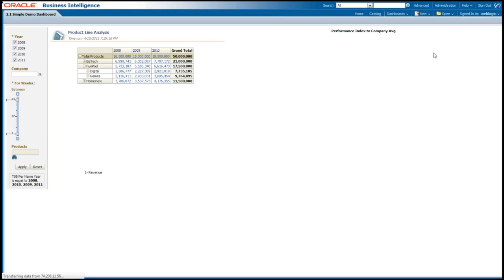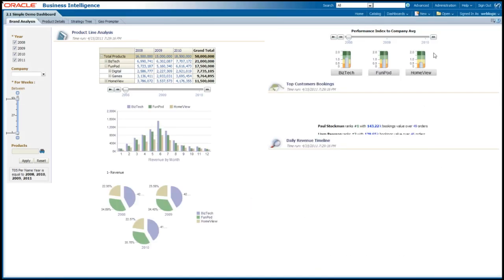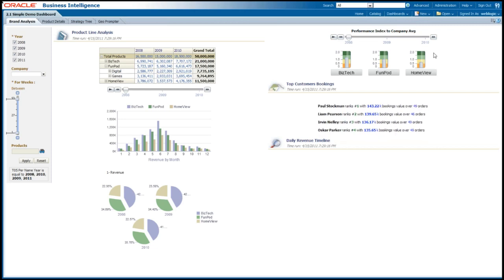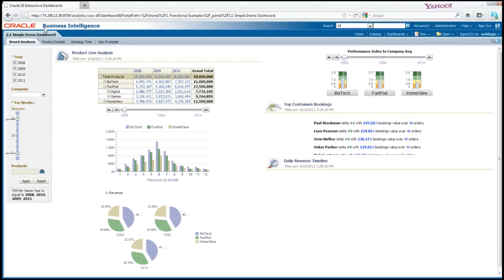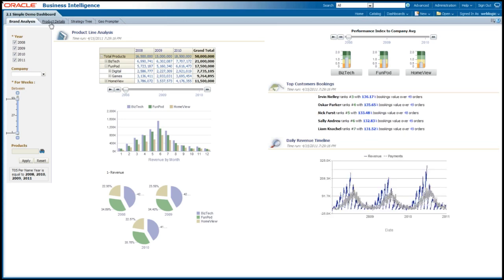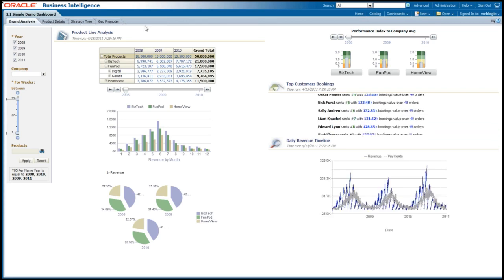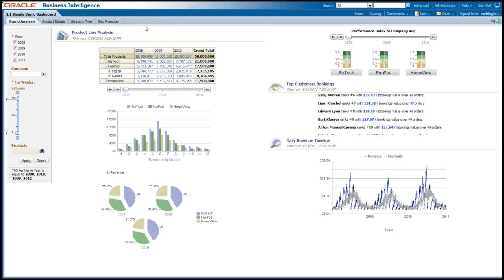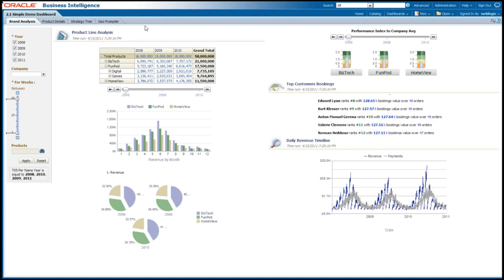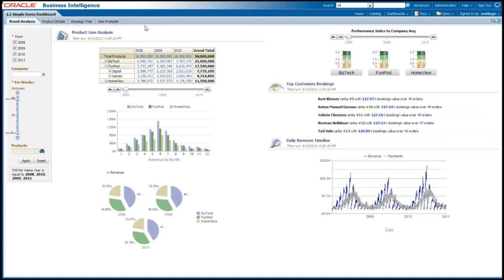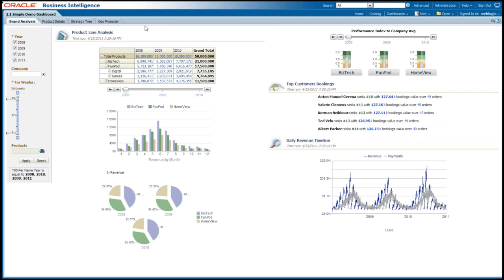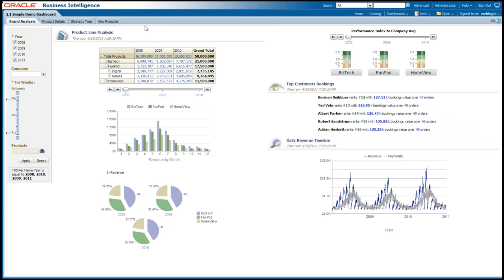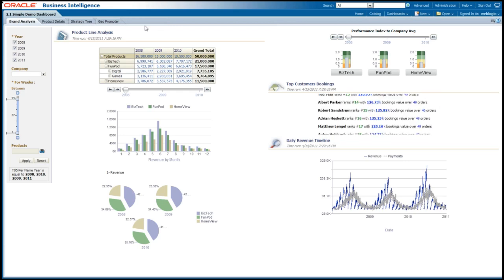As I select simple demo dashboard, I'm navigated to it. You can see everything on the top left-hand side here. I have many different tabs: brand analysis, product details, strategy tree, geoprompter. These are all examples of different dashboard pages. Now you can organize them as appropriate to be different parts of your business or focused on different portions of a certain department.